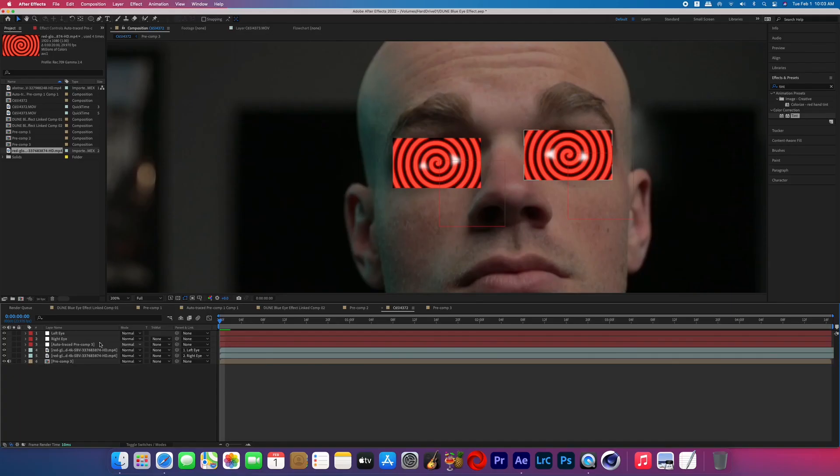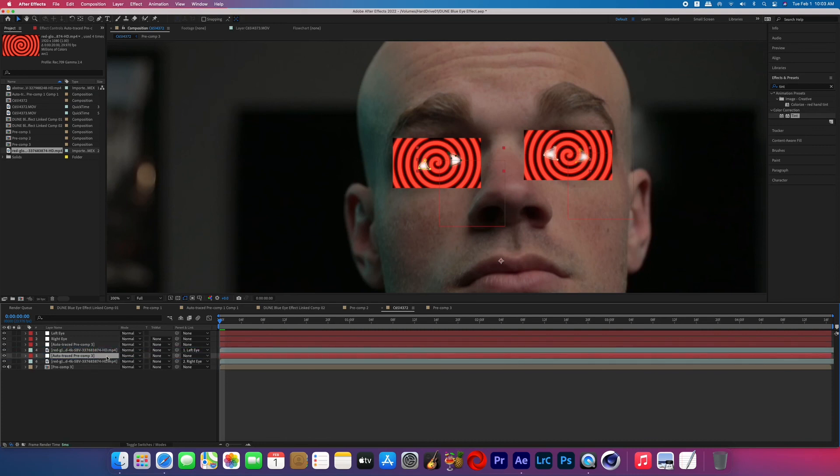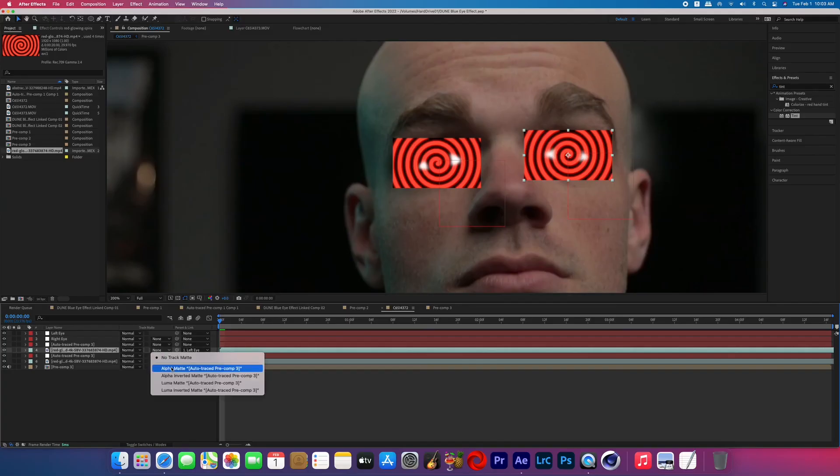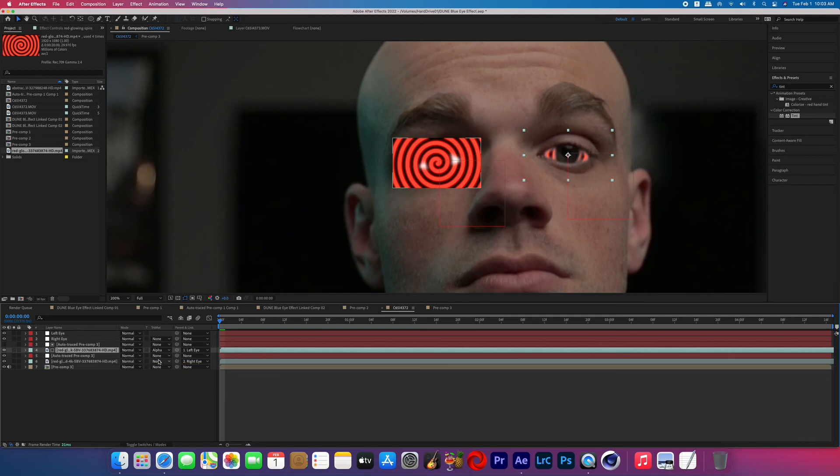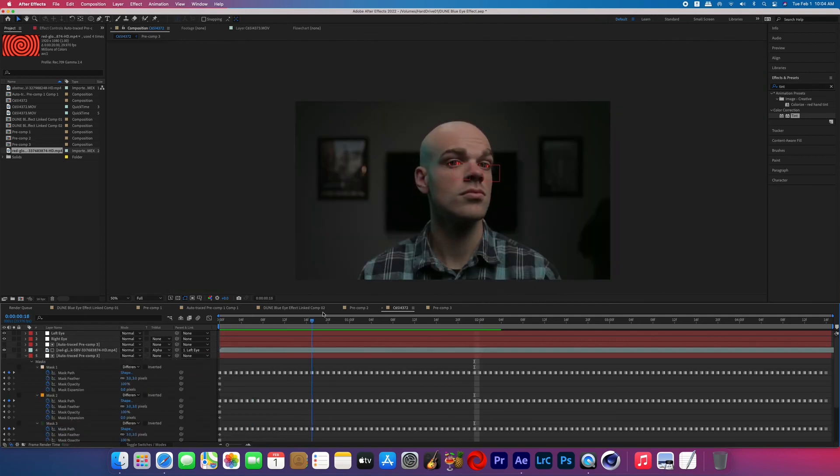And now go to that layer that the auto-trace created that has all the masks for your eye and then duplicate that layer. And then you're gonna stagger it in the spiral clip, so it should go mask, spiral, mask, spiral. And now you're going to alpha matte the spiral clip to the mask layer above it. And now the only spiral you should see is inside of the whites of the eyes.